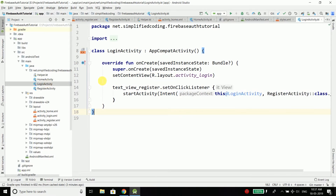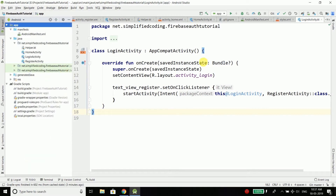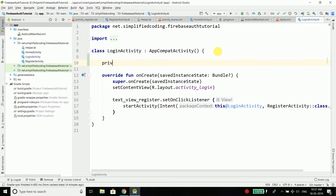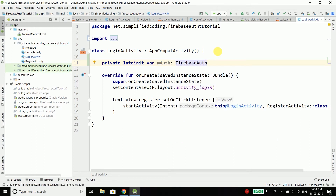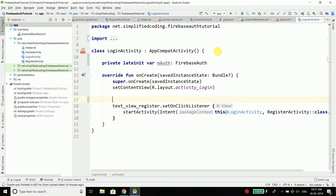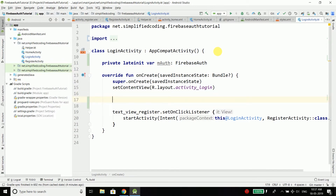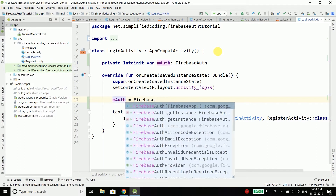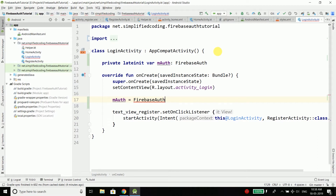We need to come inside LoginActivity. When we are using Firebase, the login is also pretty easy — same as registration. First, create a private lateinit var of type FirebaseAuth, name it mAuth, and create an instance of FirebaseAuth. Then initialize it inside onCreate by writing mAuth equals FirebaseAuth.getInstance().